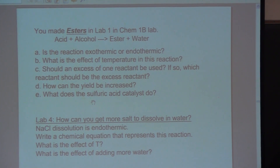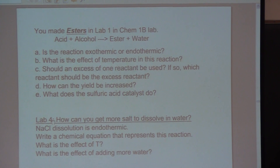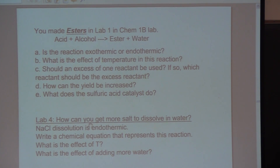What does the sulfuric acid catalyst do? It speeds up the rate. Does that affect the yield of the product? In today's lab, you're going to look at five different equilibrium reactions. You're going to figure out a way to make the reaction go in the forward direction, and then make the reaction go in the reverse direction.